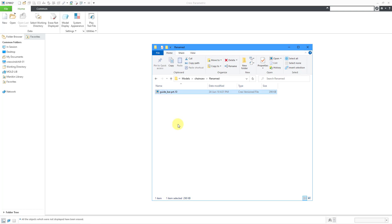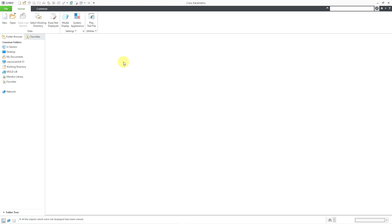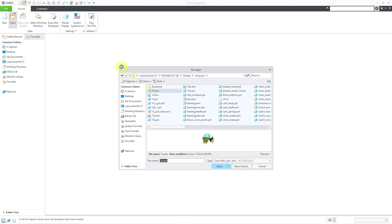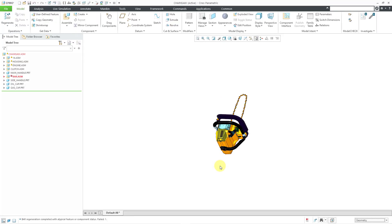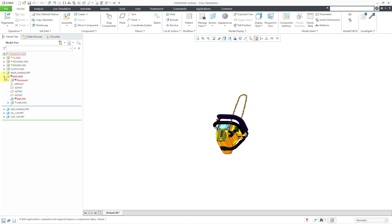Now let's try retrieving that assembly again. Let me minimize Windows Explorer and go to the open button. Here in my working directory is the chainsaw assembly. Let's click the open button. And you can see that I have a regeneration failure. Let me expand — the bar part is missing.